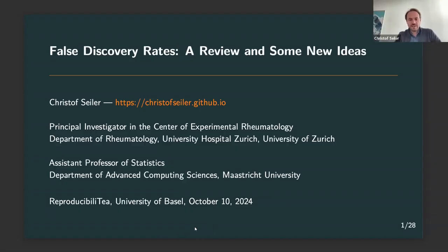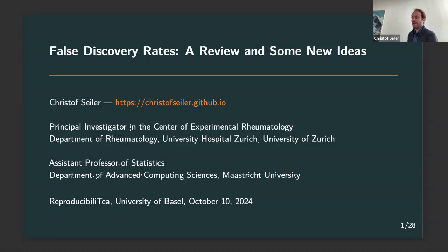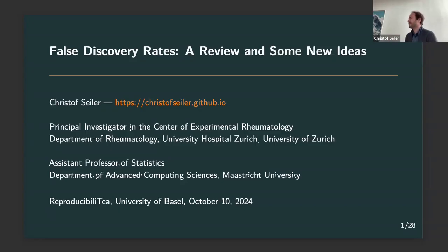Thank you. I hope everybody can hear me. Welcome. Today in the first part I want to review visually what false discovery rates are, because most people in the room or online might already know or at least guess what they are. I'm going to give you a visual angle on how they look like. And in the second part, I will share some research we did at Maastricht University on a new way to quantify uncertainty in a prediction setting.